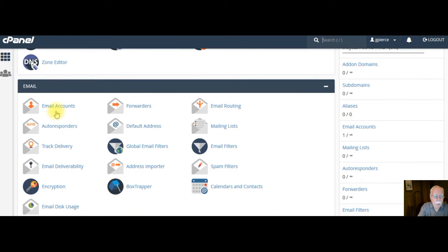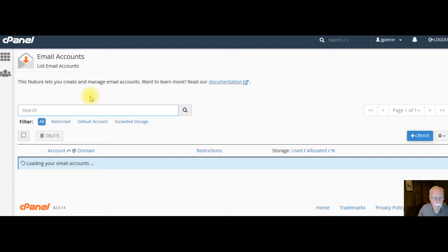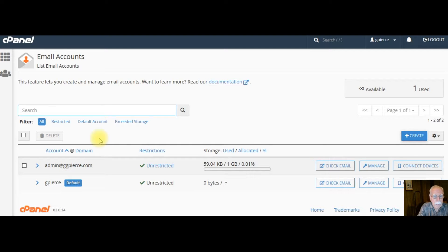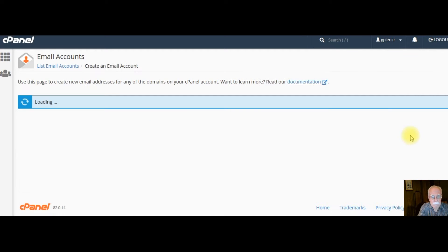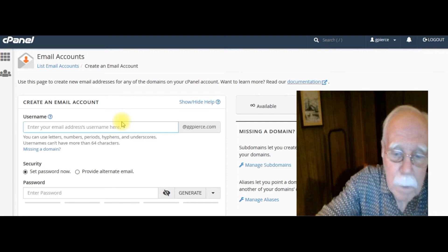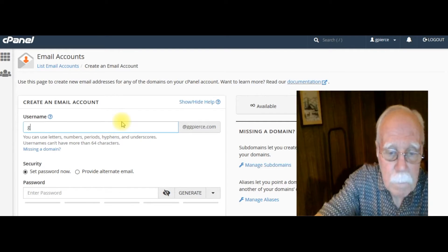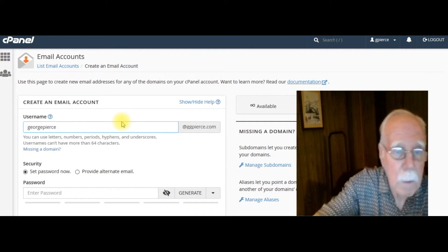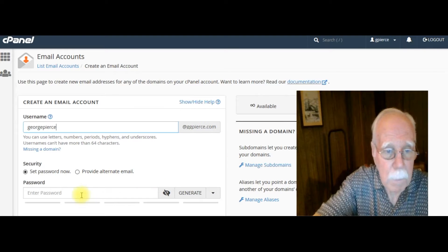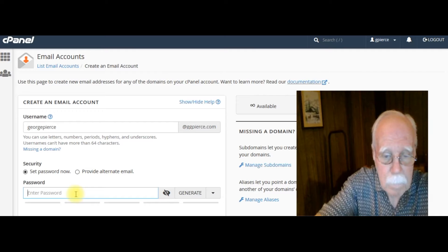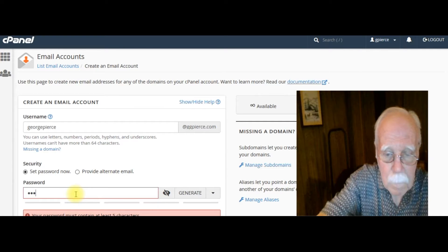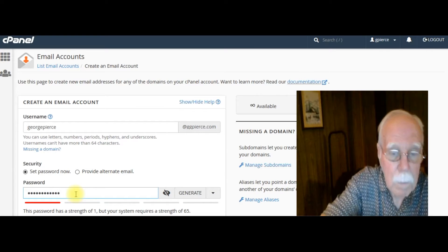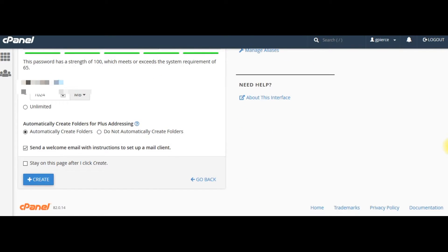First thing I want to do is go to emails and email accounts. I'm going to show you how to set up an email account. And then you want to do a forwarder and an autoresponder. You don't have to do an autoresponder, but it's not a bad idea. I've already set up admin@ggpierce.com. But here, I would simply click create. And then I might put in sales, service, admin, help. Let me put in GeorgePierce. GeorgePierce@ggpierce. And password. Type in the password. Create a password. And then go down here and hit create.